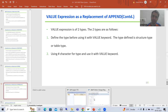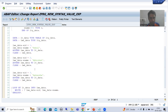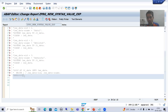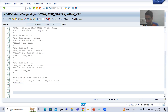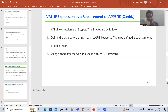Now I will go for inserting records to the internal table using value expression. We will start with the first type of value expression. Whenever you use value expression to insert data to the internal table, you need to define the type first.